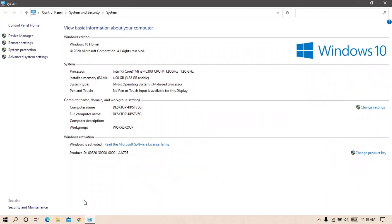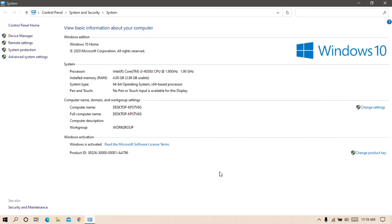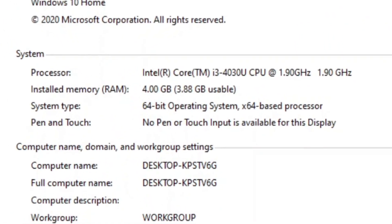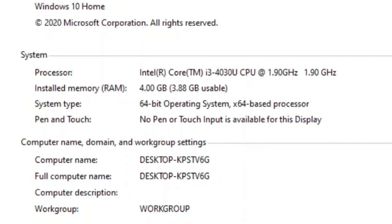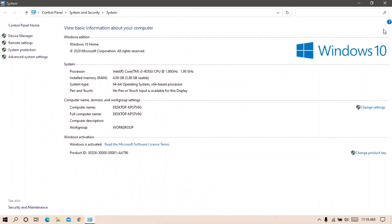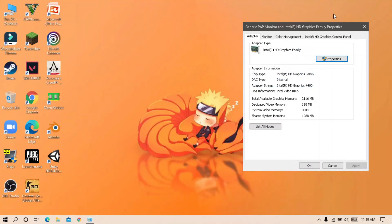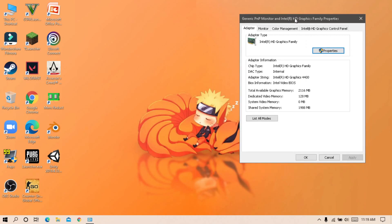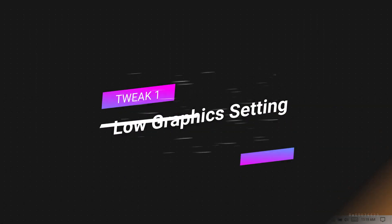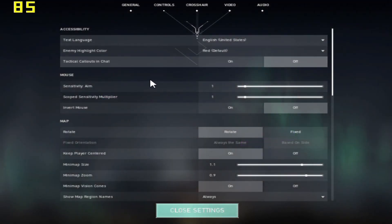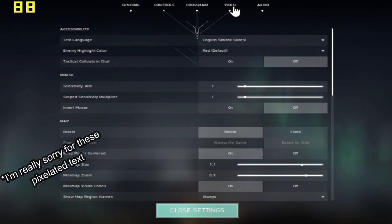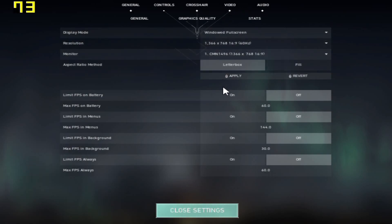First of all I want to show you my specification. As you can see, I have Core i3 4th generation and 4GB DDR3 RAM, along with Intel HD Graphics 4400. First tweak, go to graphics setting and make sure that your settings matches mine.